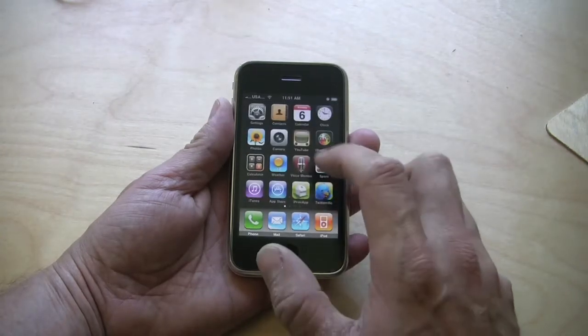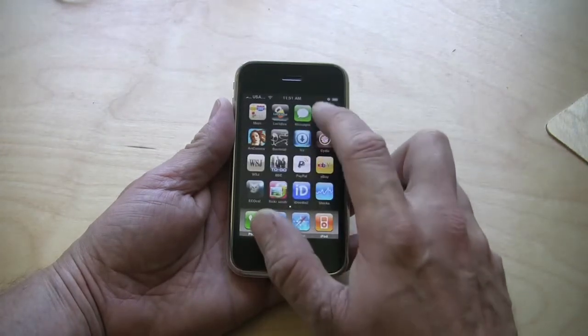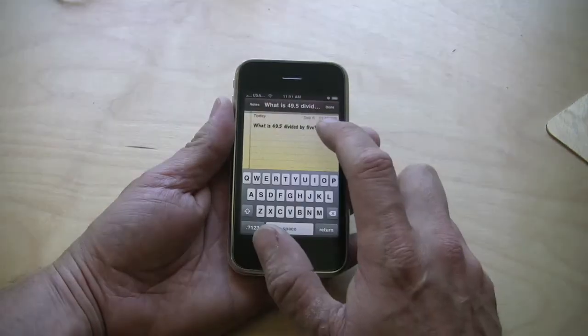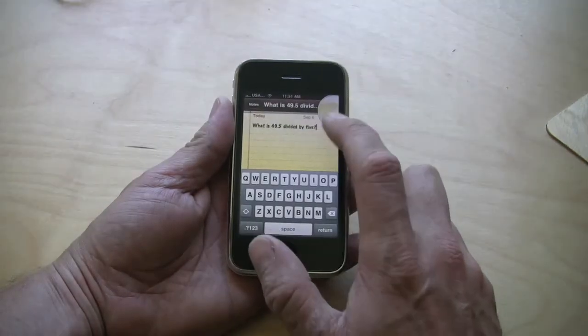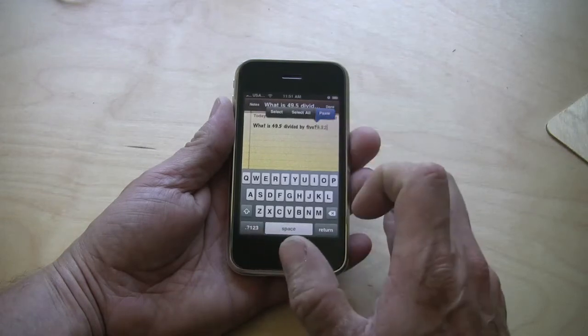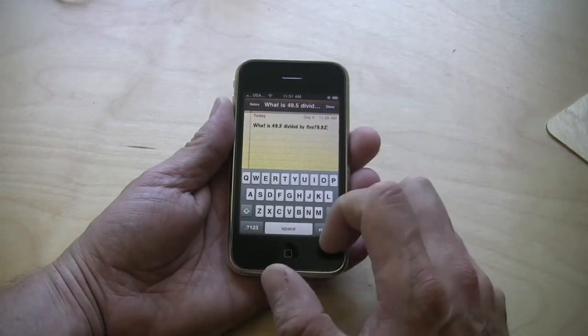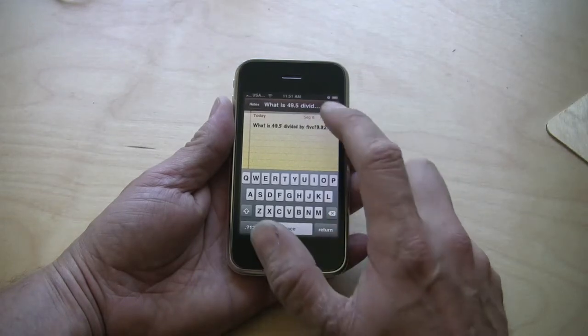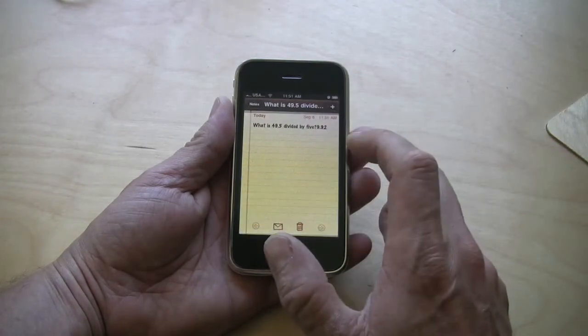Then you're going to go to the application that you want to paste it into, press, hold, and paste. It's that simple. That's what 3.0 does.